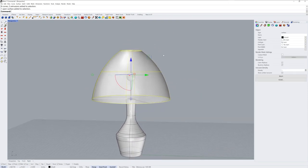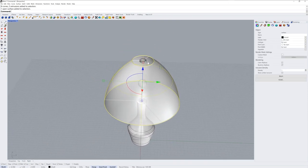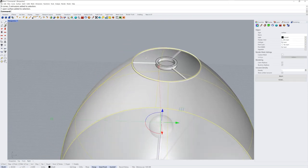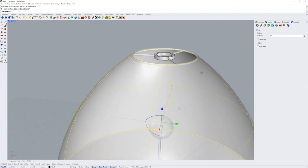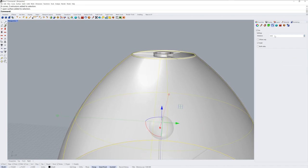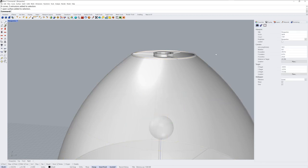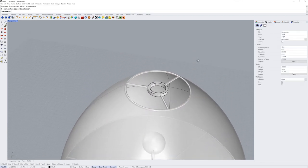We're about to add materials but the shade itself will need a physical thickness, so I'm going to use yet another render mesh modifier called thickness. In the properties panel you can turn that on and set the distance. I'll use five hundredths.